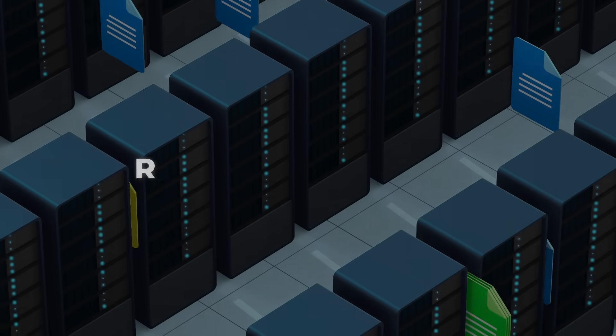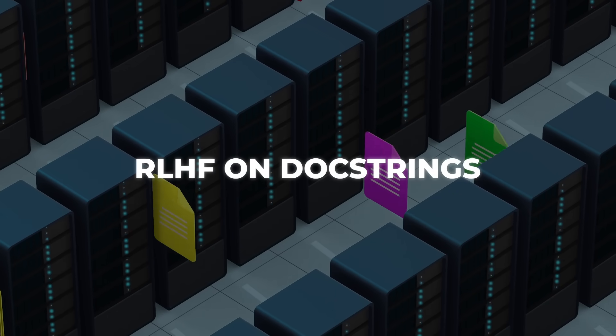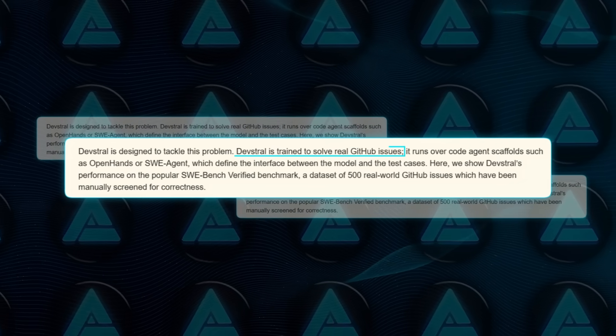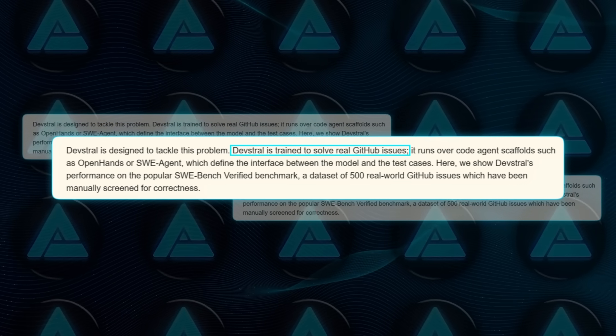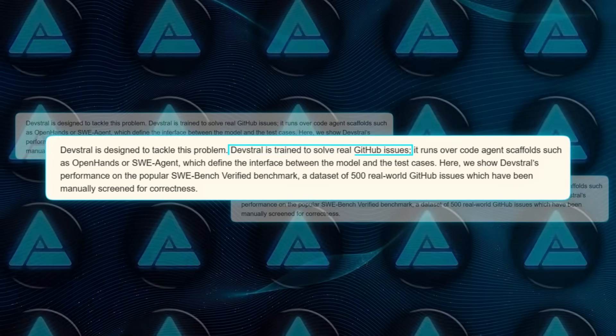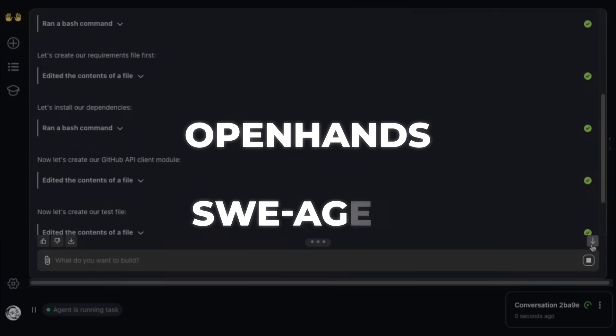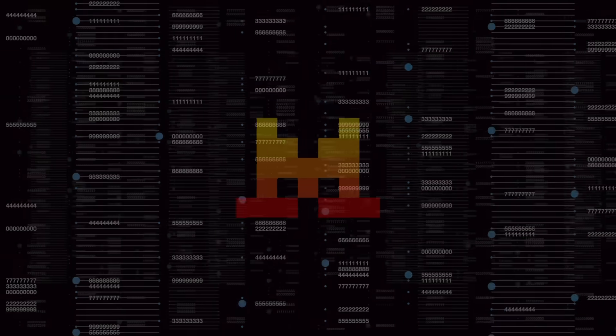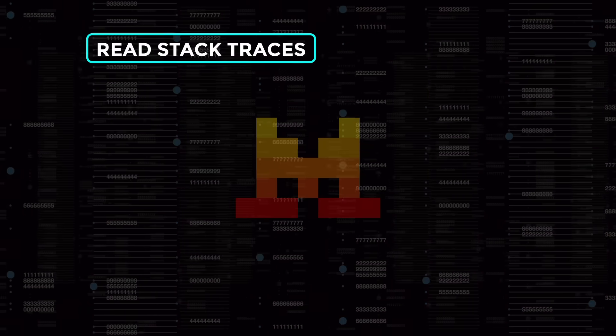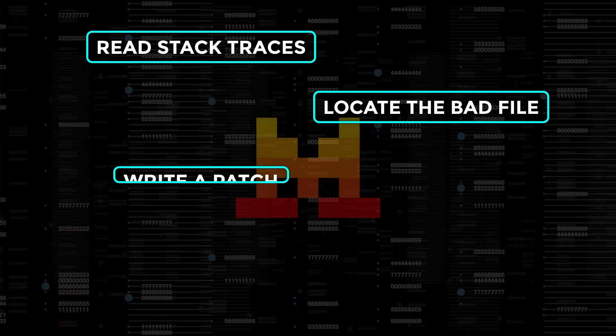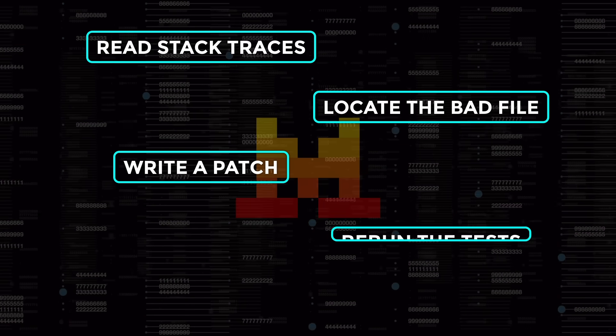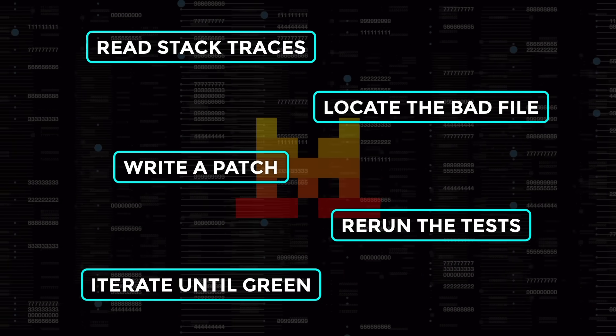Training wasn't just RLHF on docstrings. The team piped Devstral through actual GitHub issues inside agent scaffolds like OpenHands and SWE-Agent, which forced the model to read stack traces, locate the bad file, write a patch, rerun the tests, and iterate until green.